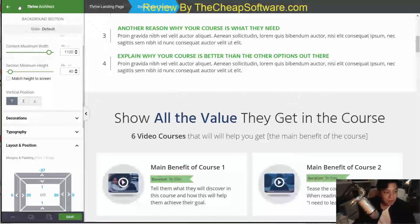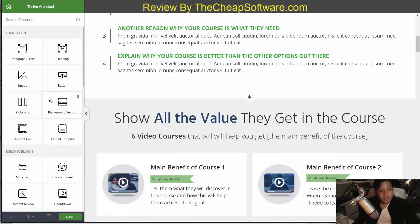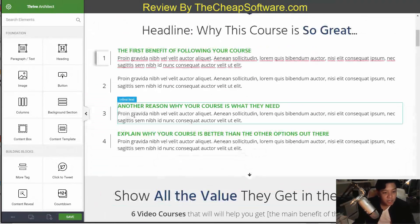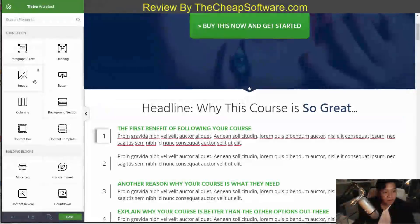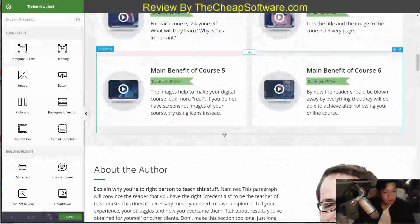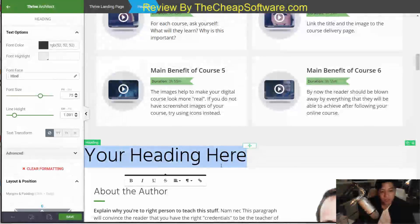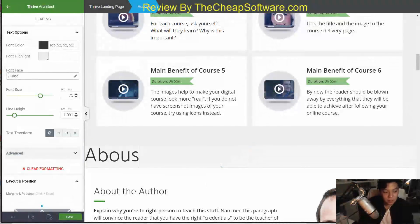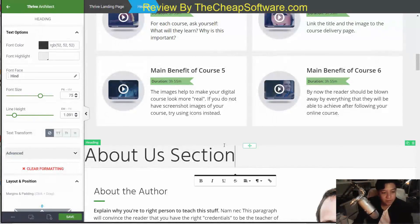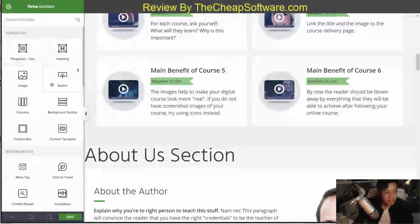Now, if you don't want to use a template, you can use their elements and build your page from scratch — that's a real great benefit with Thrive Architect. Everything is drag and drop. Let's say I wanted a heading; I can drag this header and drop it, and just like that I have a header. I can say 'About Us' section, for example, if I was trying to partition off this page. Just that simple, that easy.